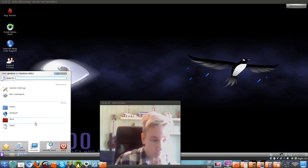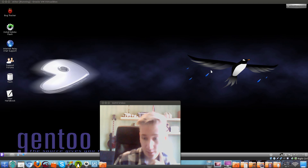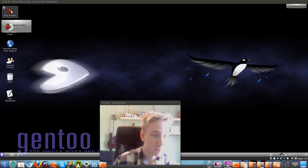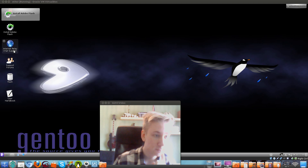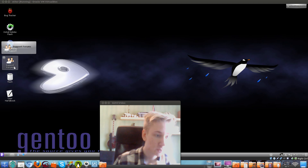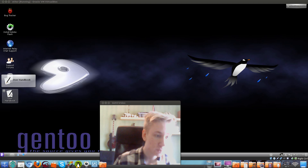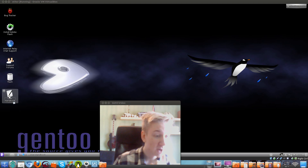Here's the computer folder — home network and recently used items. On the desktop we have a bug tracker, an installer, an internet relay chat support link, support forums, trash, and a user handbook, which can be really useful.